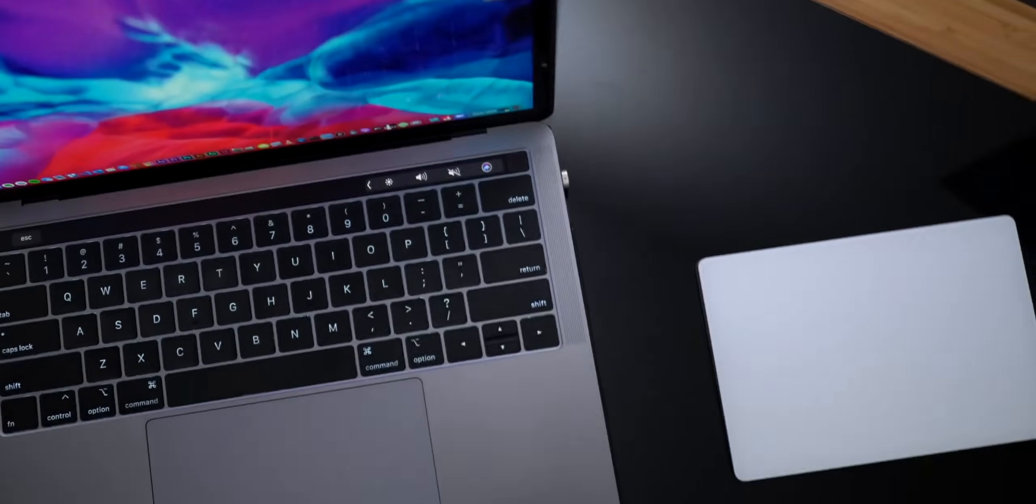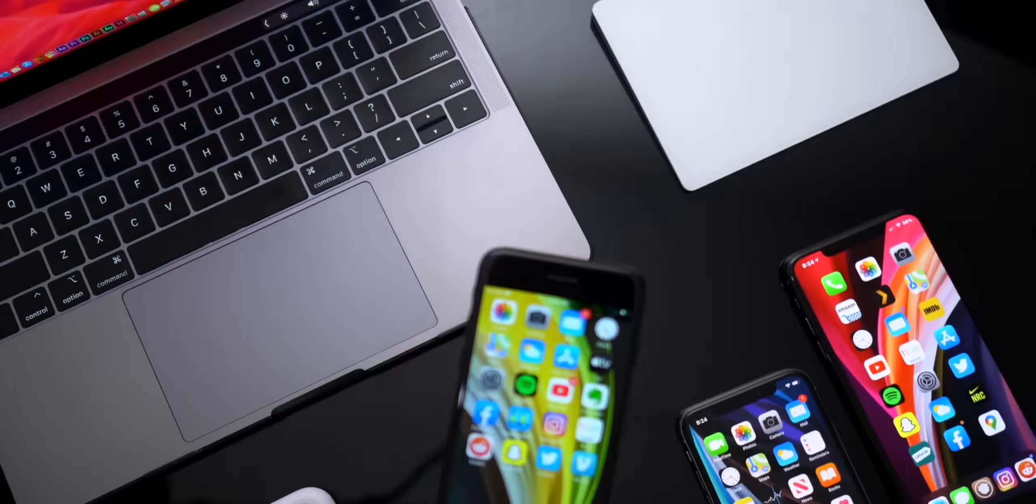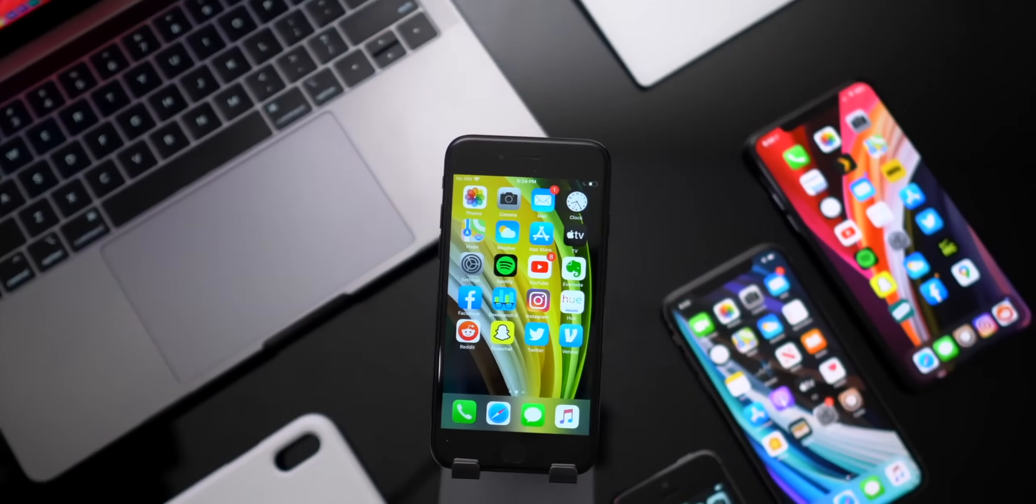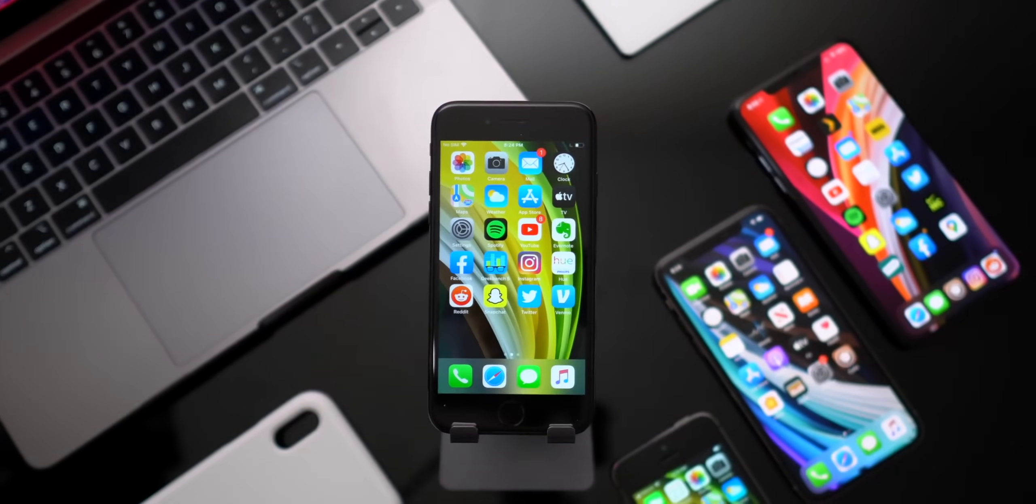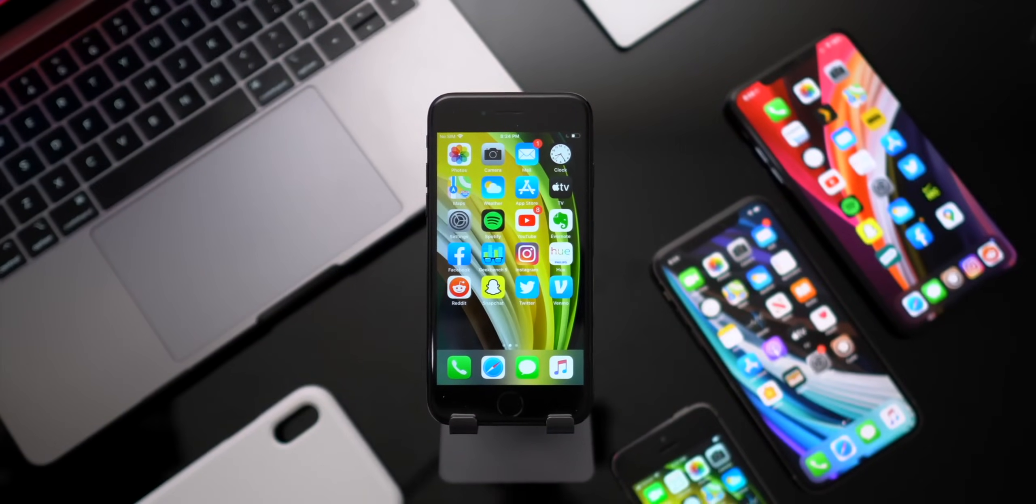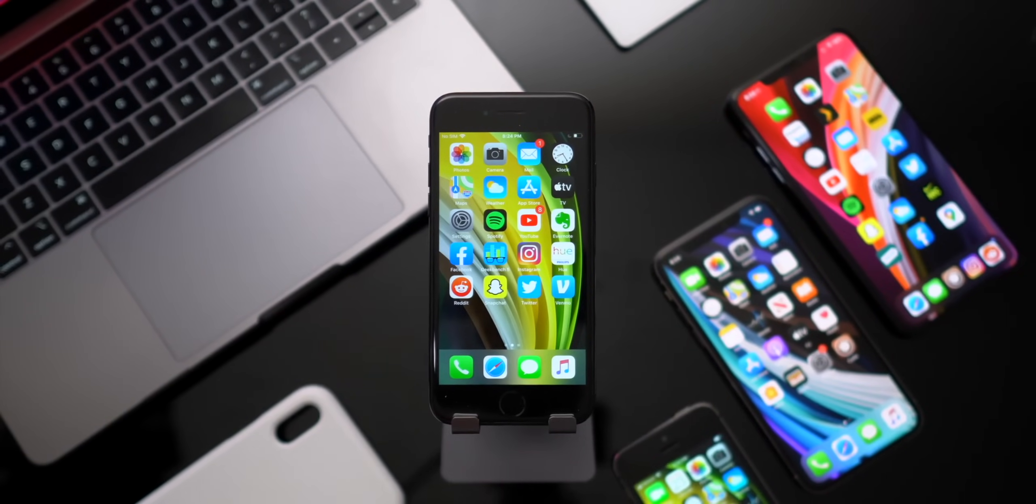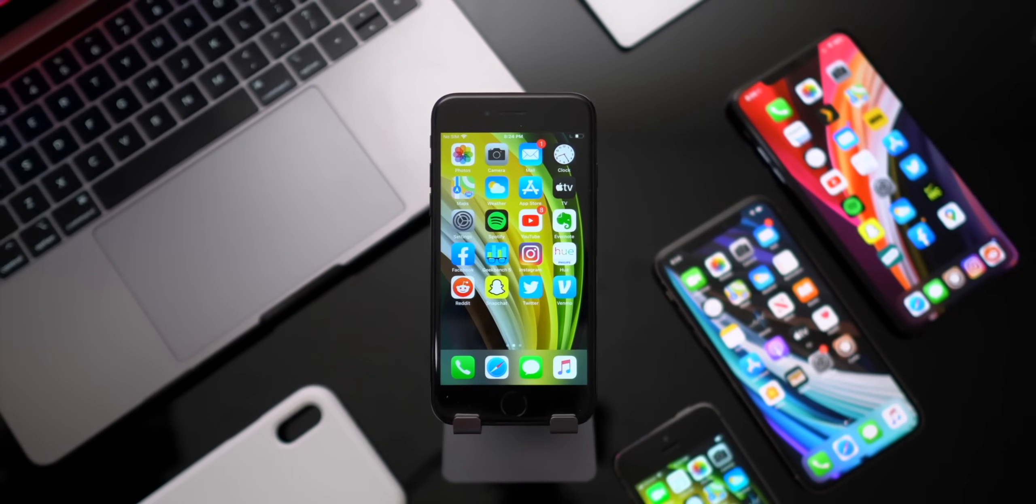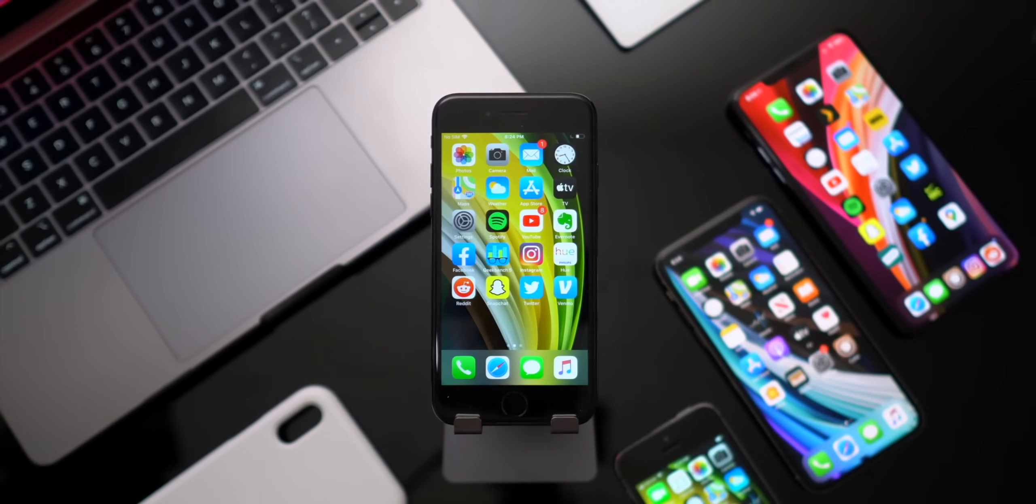Hey, what's up YouTube? Welcome back to the channel. My name is Tony. I'm the co-host. Anyhow, today it's all about the iPhone SE.